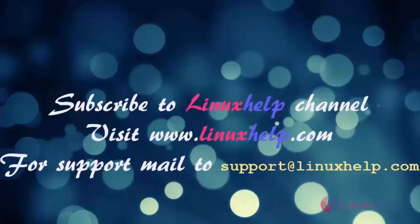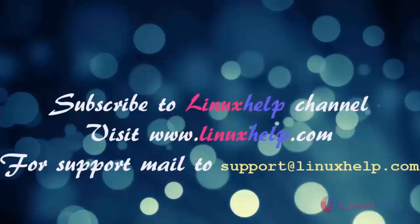Thanks for watching this video. Please subscribe to our channel Linux Help. For further tutorials visit www.linuxhelp.com. Any queries, mail to support@linuxhelp.com.